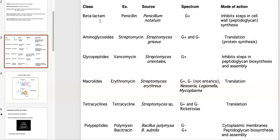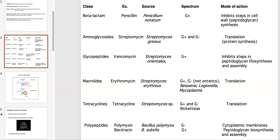Beta-lactam antibiotics, such as penicillin, inhibit steps in cell wall or peptidoglycan synthesis. Aminoglycosides, like streptomycin, inhibit protein synthesis or translation. Glycopeptides, like vancomycin, also inhibit peptidoglycan synthesis like penicillins, but the mechanism of action is slightly different. Macrolides, like erythromycin, are also protein synthesis inhibitors, and tetracyclines, such as tetracycline, are translation inhibitors as well. Lastly, polypeptides such as polymyxin and bacitracin are often compounded in creams sold over the counter as topicals — cytoplasmic membrane and peptidoglycan synthesis assembly inhibitors.